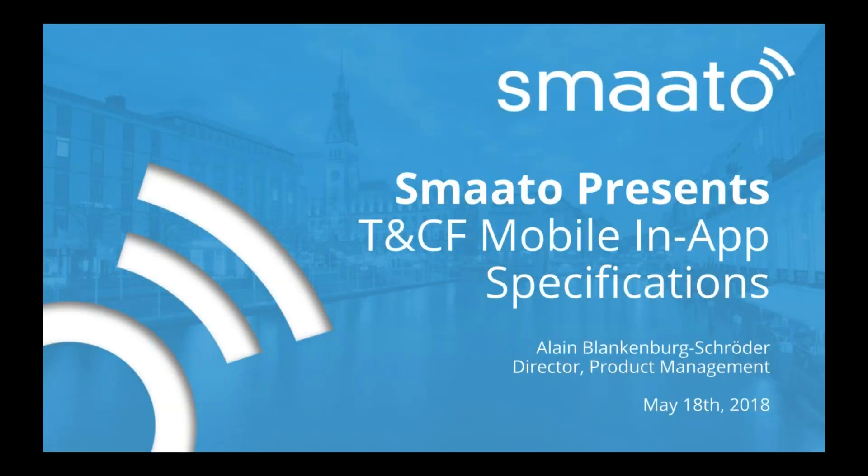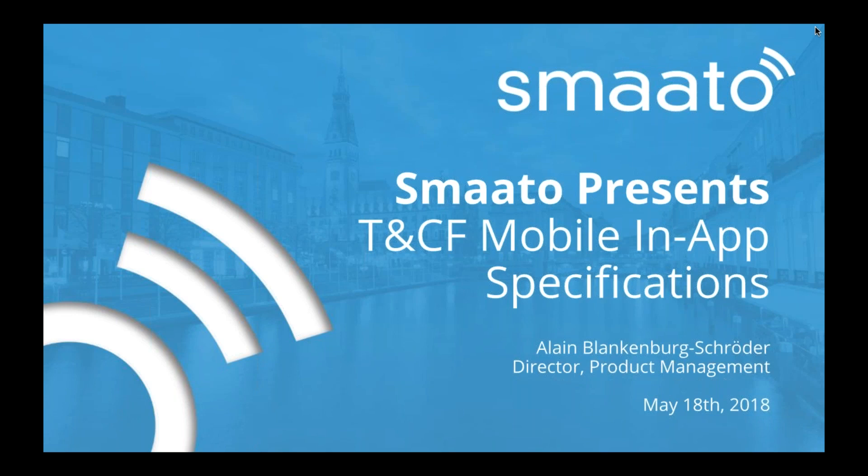Hello. Thank you all for coming. And thanks for the opportunity to present here. I hope everybody can now see my screen. So we as Smato were heavily involved in the mobile in-app specifications. The main specification of the transparency and consent framework was already in place while moving targets, as we all know, as GDPR is a moving target. But there was already a big portion of the transparency and consent framework done.